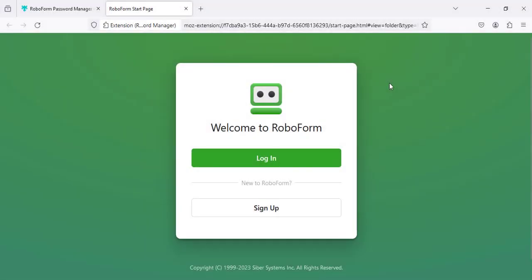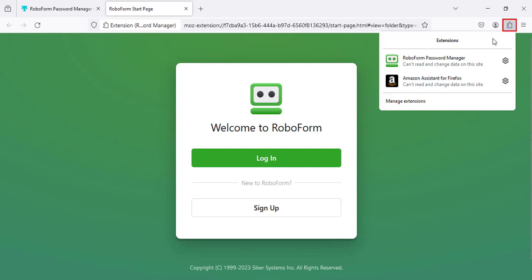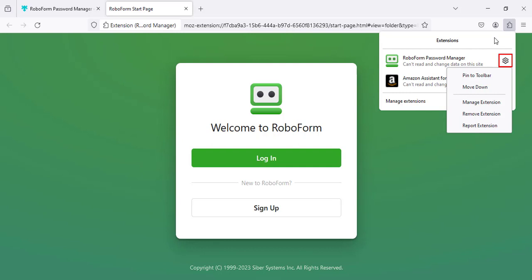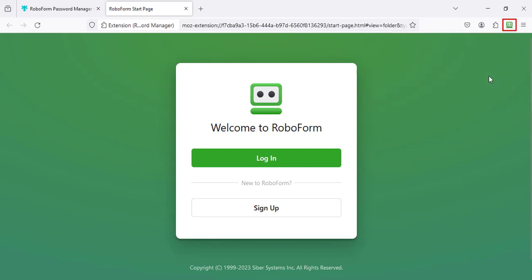If the RoboForm extension does not appear in the Firefox toolbar, click on the Puzzle Piece icon in the upper right. Then click the Gear icon to the right of RoboForm Password Manager, and select the Pin to Toolbar option. RoboForm will now be pinned to your toolbar.